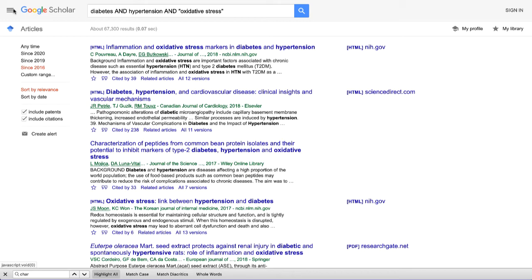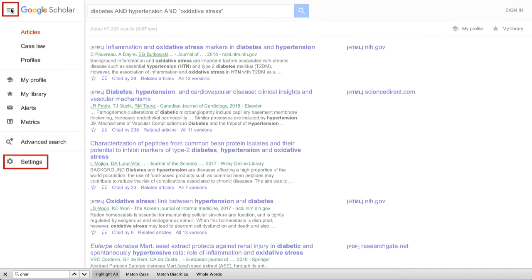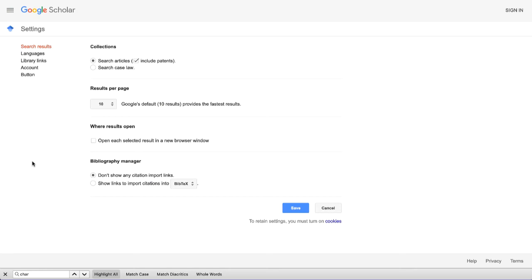To add the Pollock Library link to Scholar, just click on the horizontal lines at the very top left of the page. Then click Settings. This brings us to a new page where we can take a look at the options for our Scholar page.